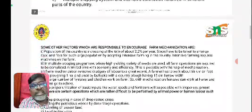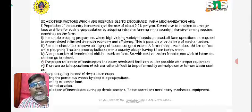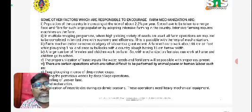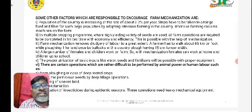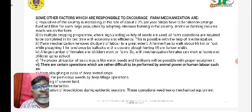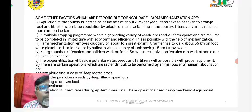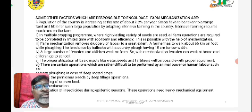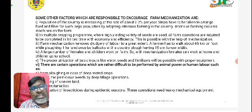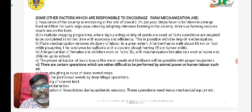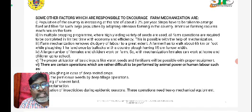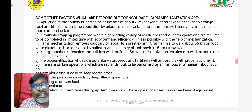Multiple cropping system and intensive cultivation followed in different parts of the country are also among the scopes of farm mechanization. Regarding the factors which encourage farm mechanization, the population of the country is increasing at the rate of about 2.2 percent per year.